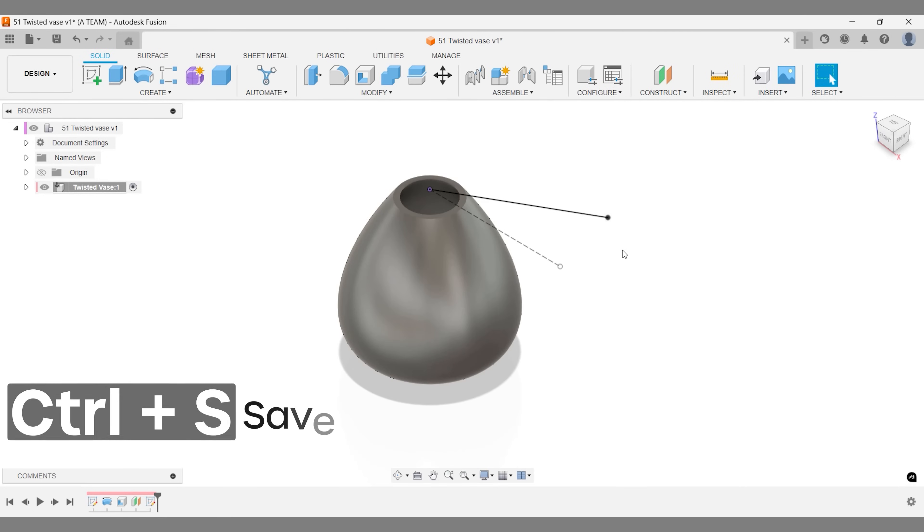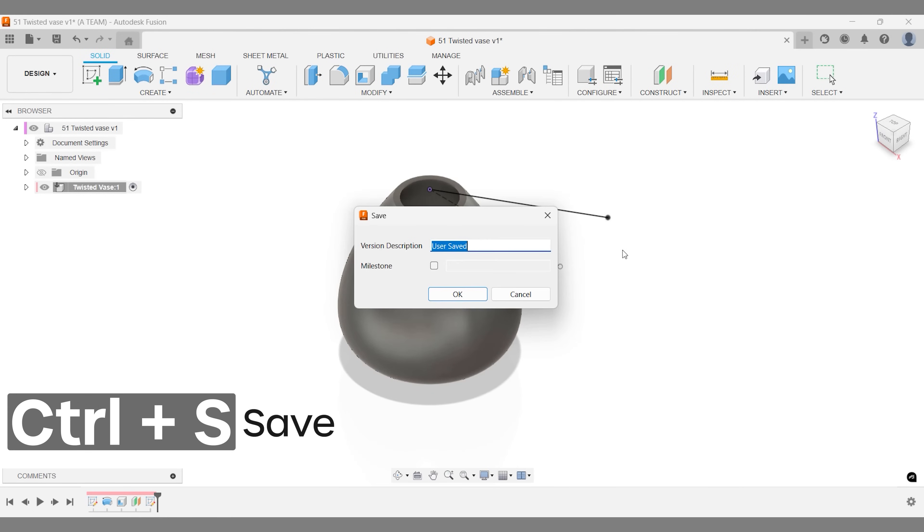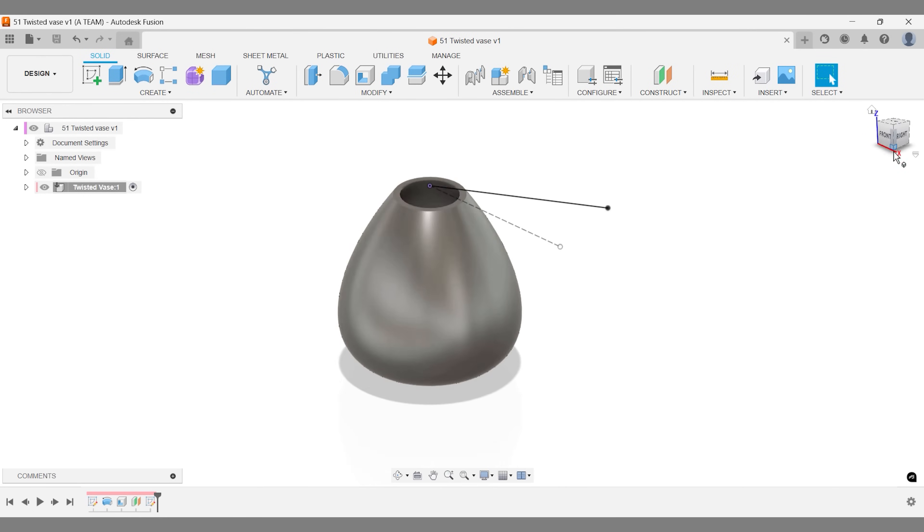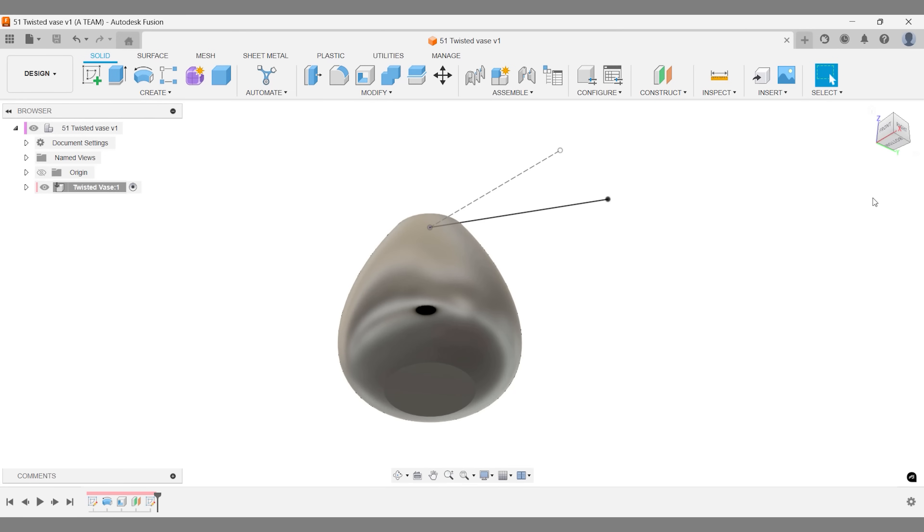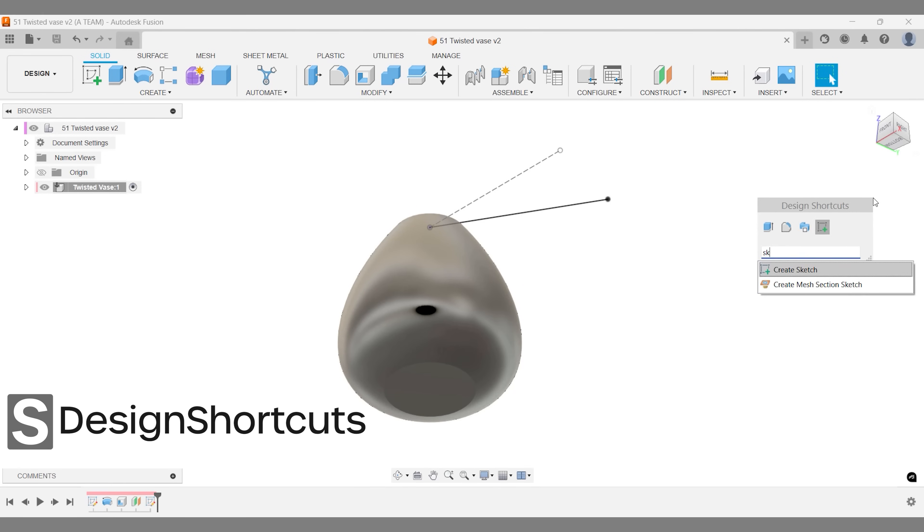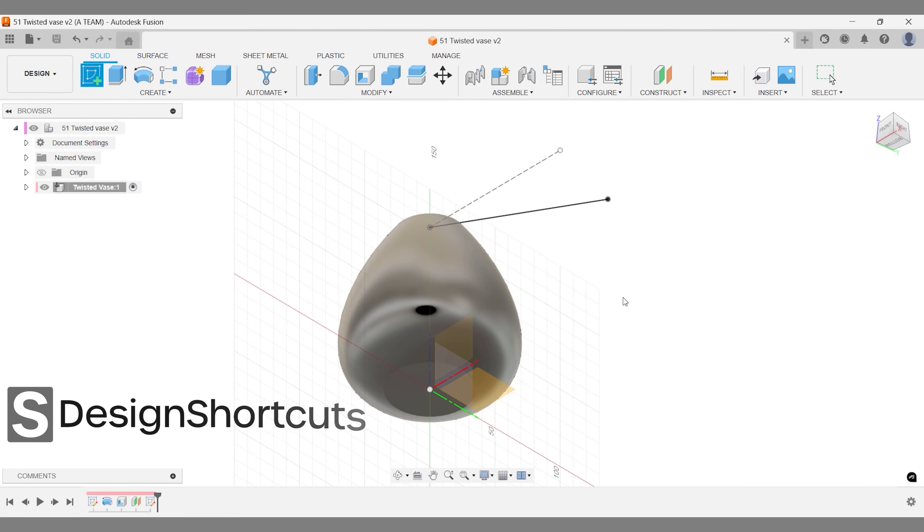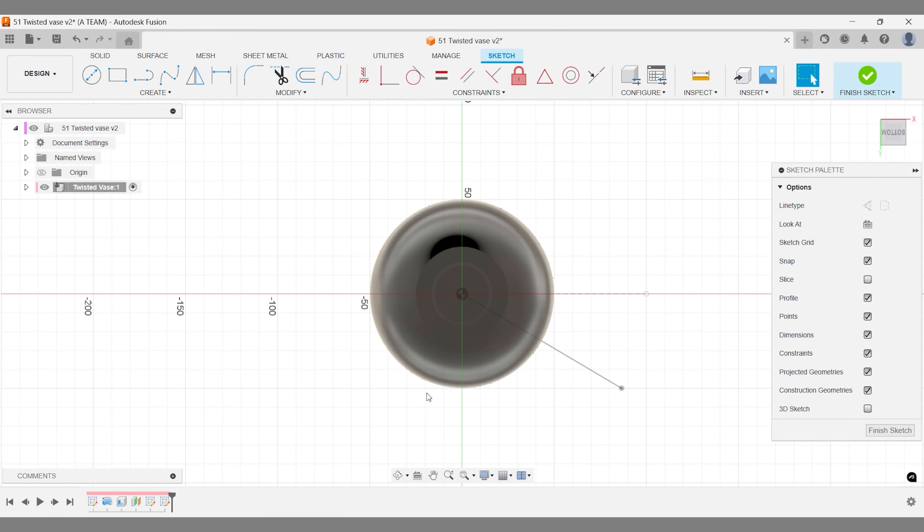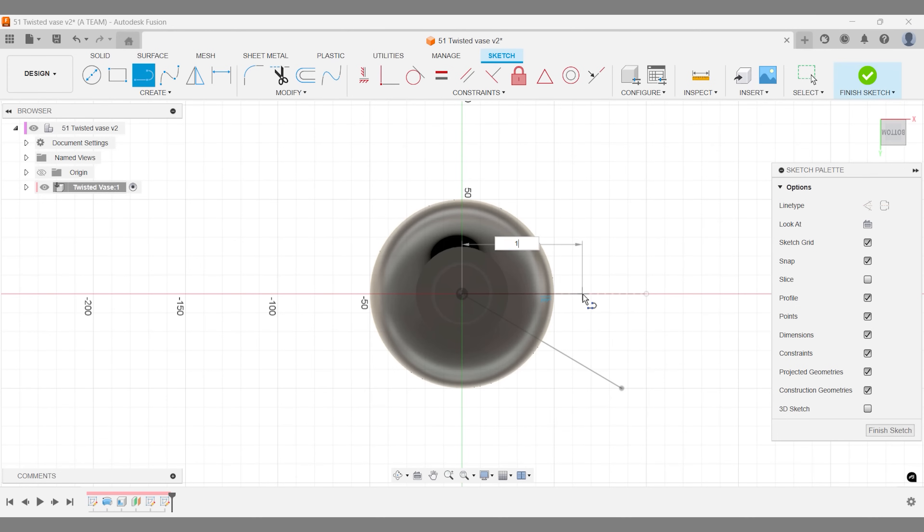Remember to save your Fusion project regularly to sync your data with the cloud. Next, create another line at the bottom of the vase. Make it the same length as the top line, but keep it straight without an angle.